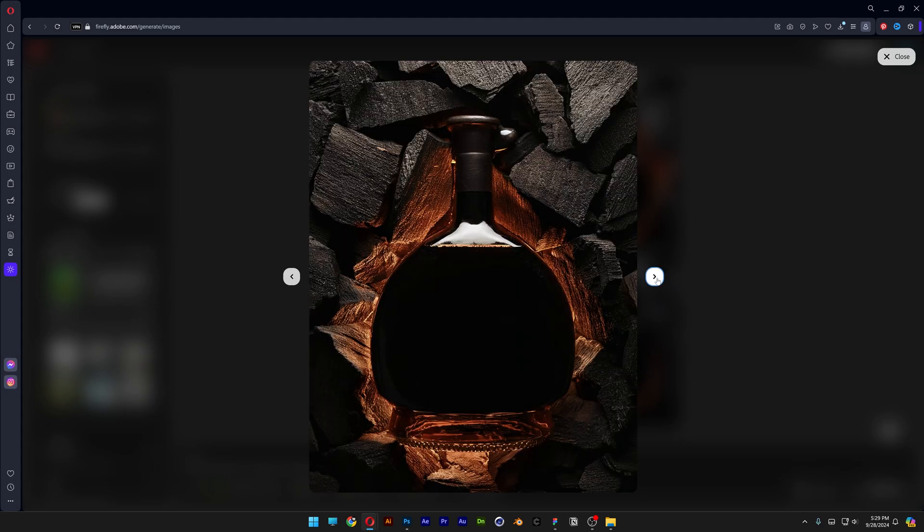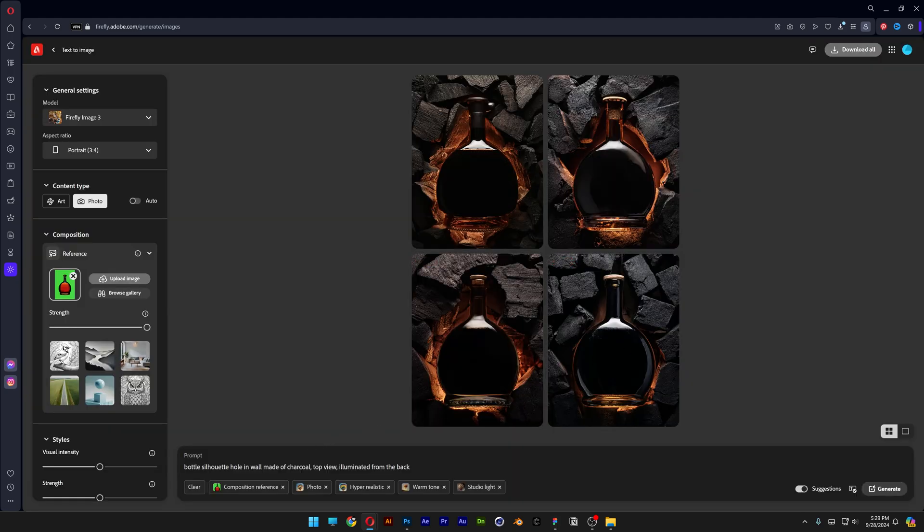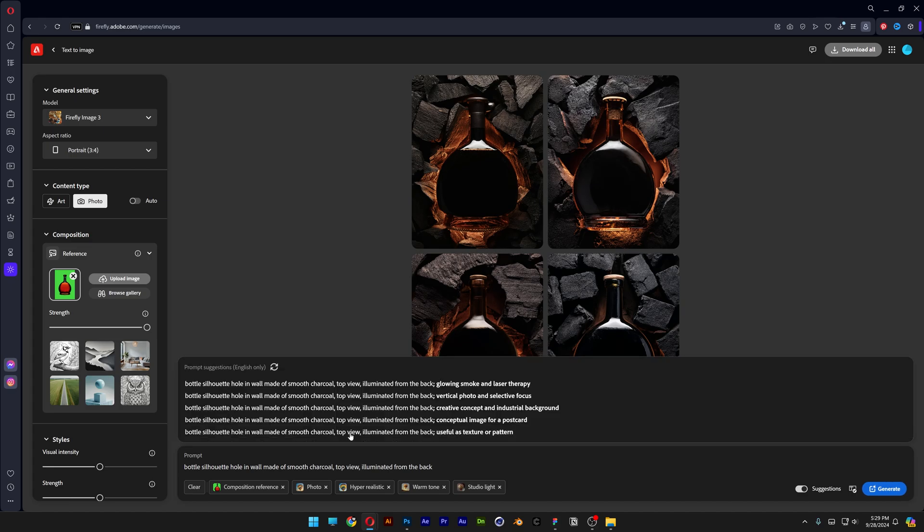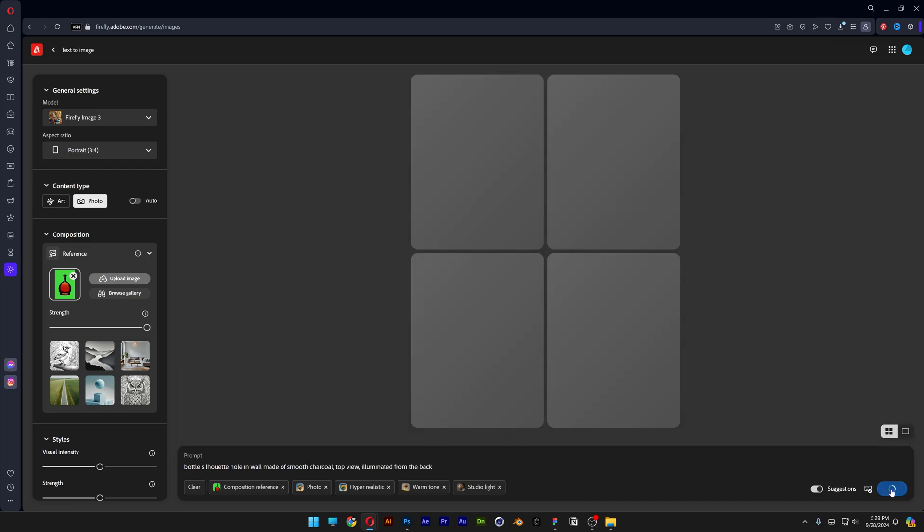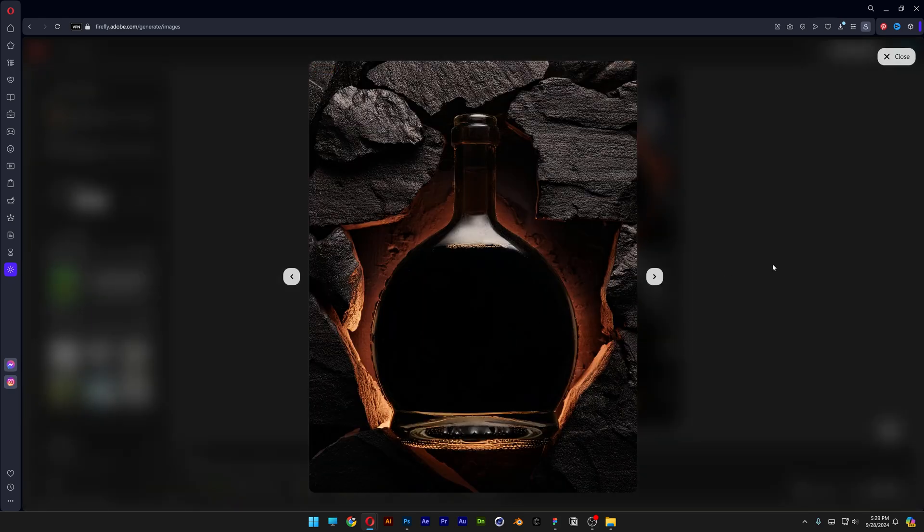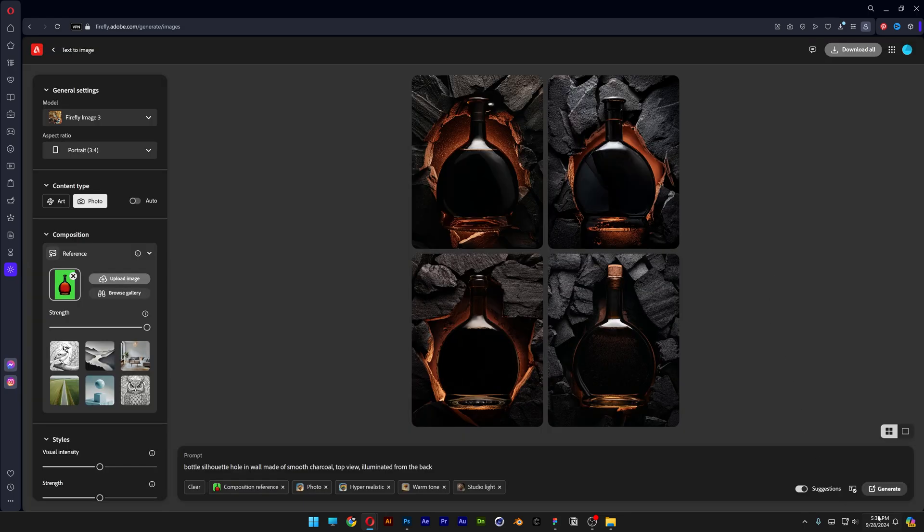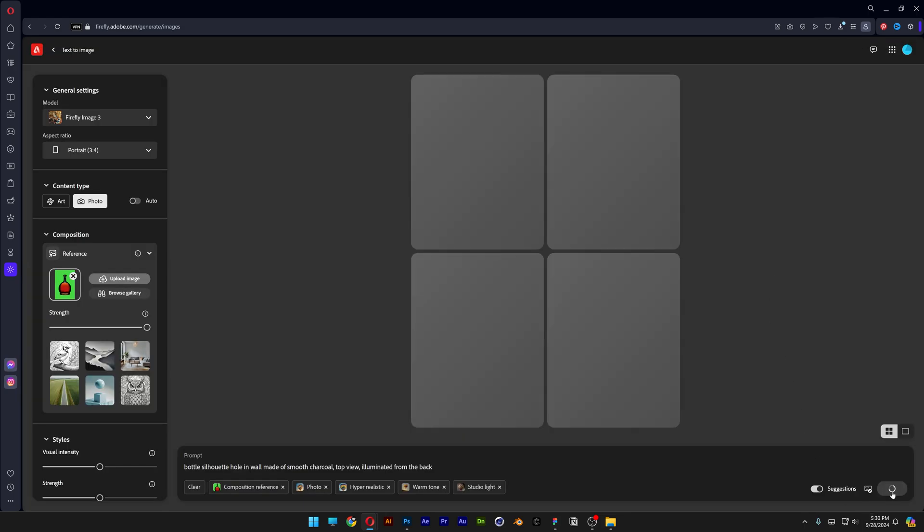I also can change up the characteristics of the charcoal maybe. I'm gonna go and type in made of smooth charcoal. Generate. Now maybe this way is going to generate a different kind of charcoal but I'm not even sure. Let's do another one.